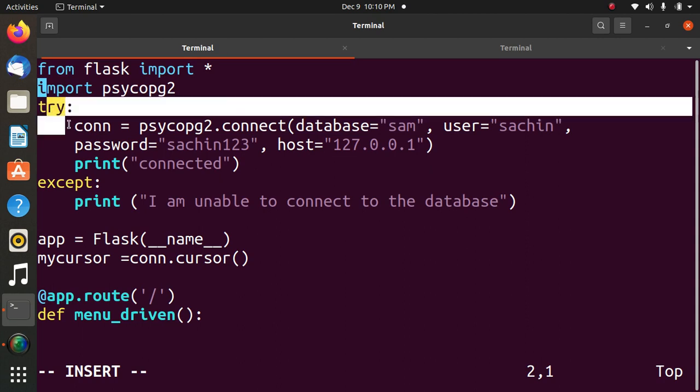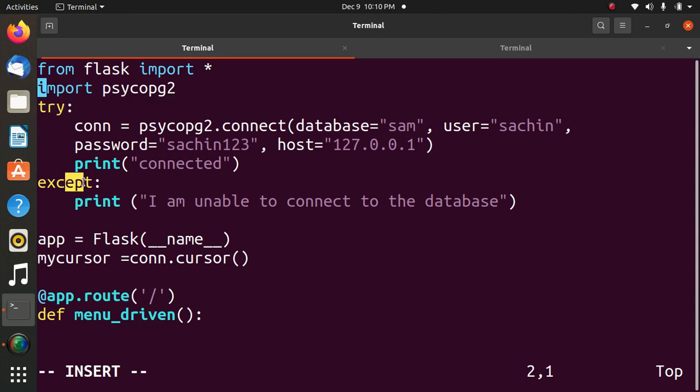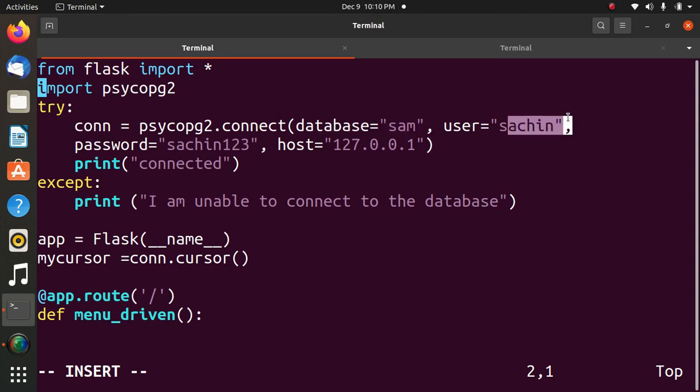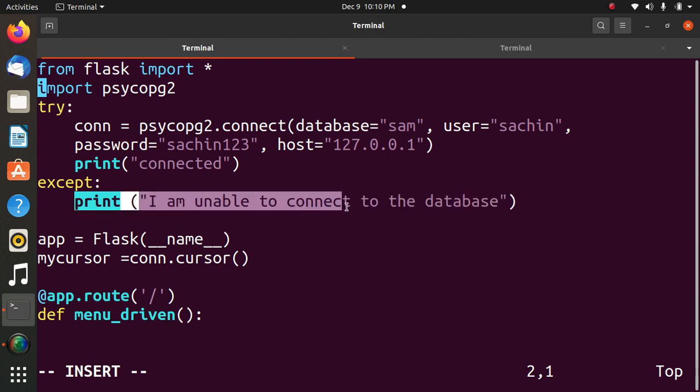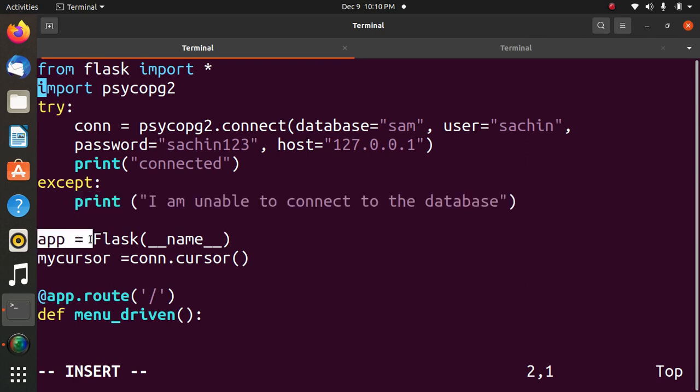Third statement, try and accept block connection string. With the help of which you are connecting to the database Postgres. Database is SAM and user is Sachin and it is localhost. And if it is not connected to the database, it will fire connection unable to connect. The next statement, app is equal to Flask, bracket double underscore name. It is used for creating the instance of Flask class.